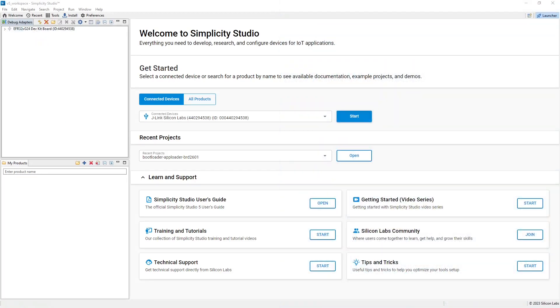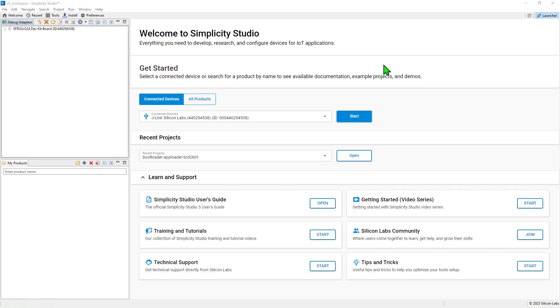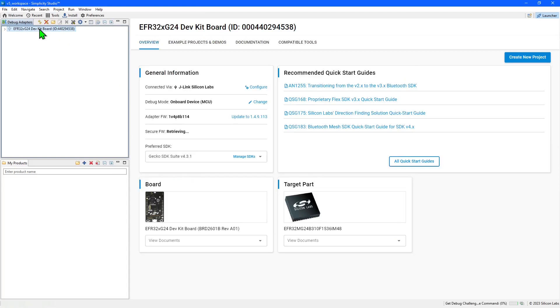The launcher perspective is the starting point for creating new projects and also provides access to information relevant to the connected board. To access the launcher, click the launcher button in the top right of the Simplicity Studio window. And to access projects and information for the connected board, select the board in the debug adapters panel on the left hand side of the window.